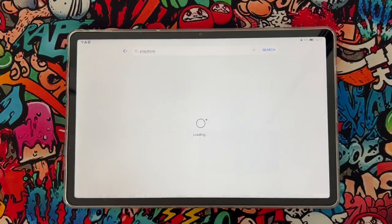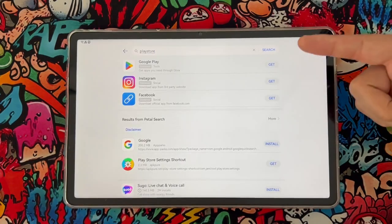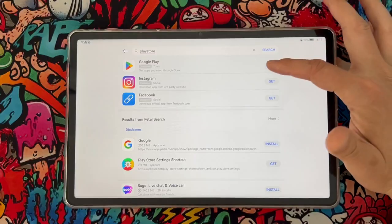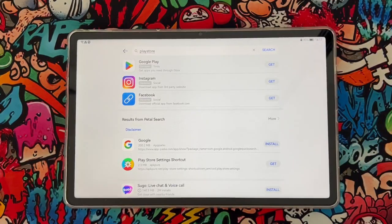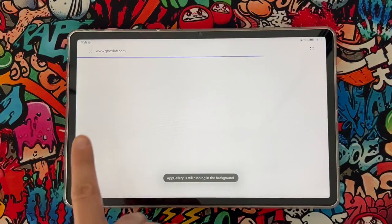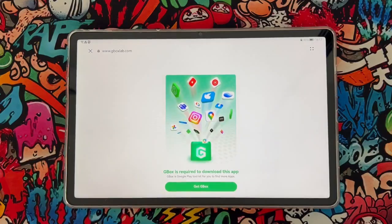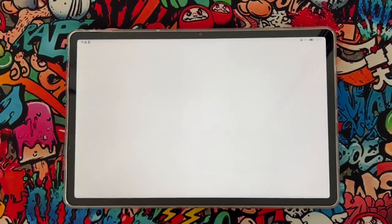And go search for it. Once you got the result, just tap to get it and it will redirect you to another page and ask you to install the GBox to your Huawei device to get the Play Store.